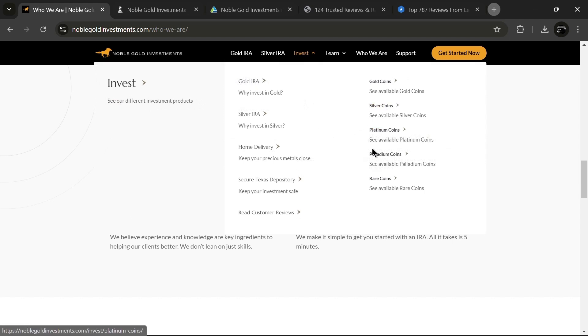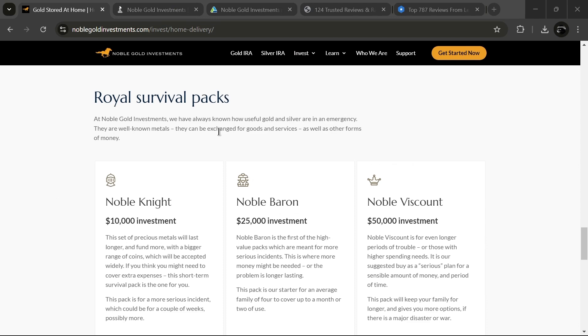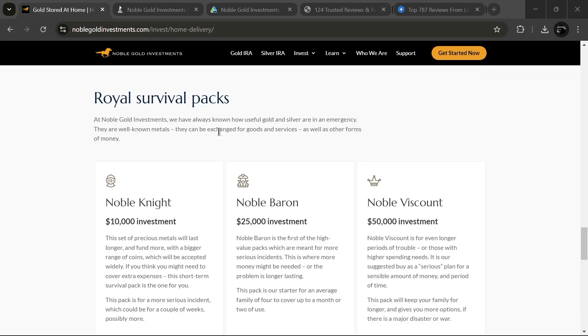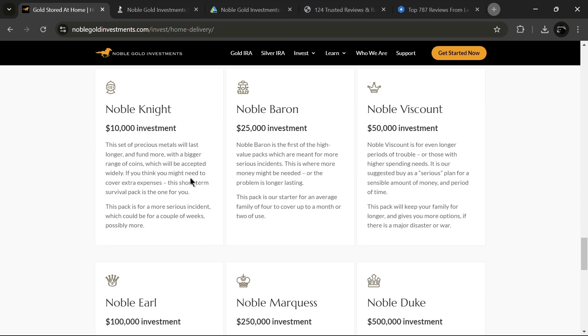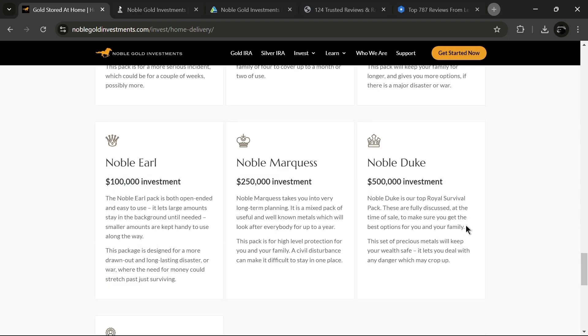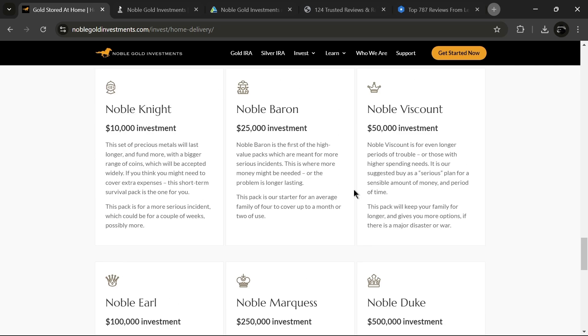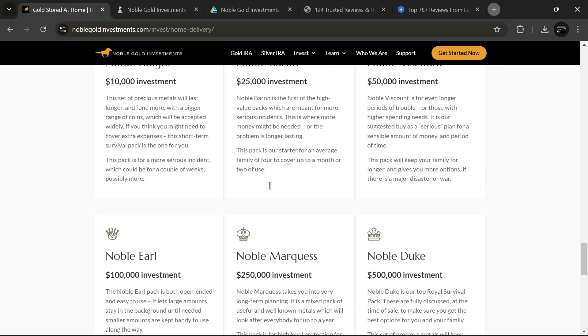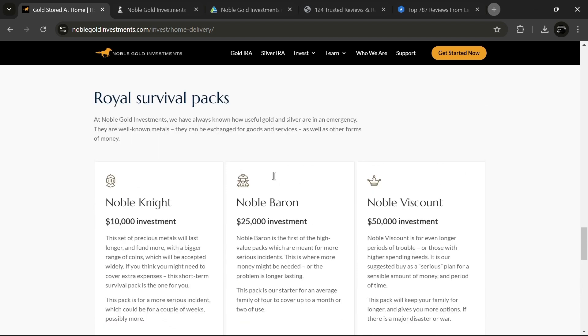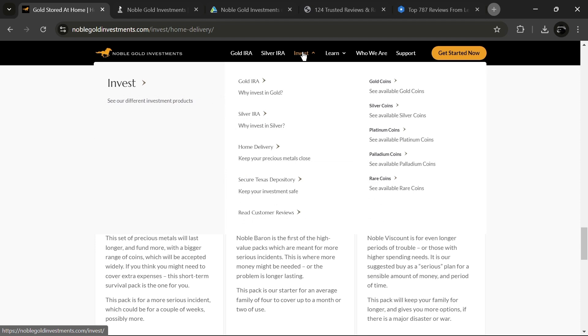What are Royal Survival Packs? Royal Survival Packs are Noble Gold's way of providing a safety cushion for emergencies when traditional cash or other resources might be inaccessible. These packs come in various tiers, ranging from $10,000 for the Noble Knight Pack, all the way to $500,000 for the Noble Duke Pack. Don't worry, there are lots of other options in between depending on your needs and budget. Do I need to have an IRA to purchase precious metals from Noble? Not at all.